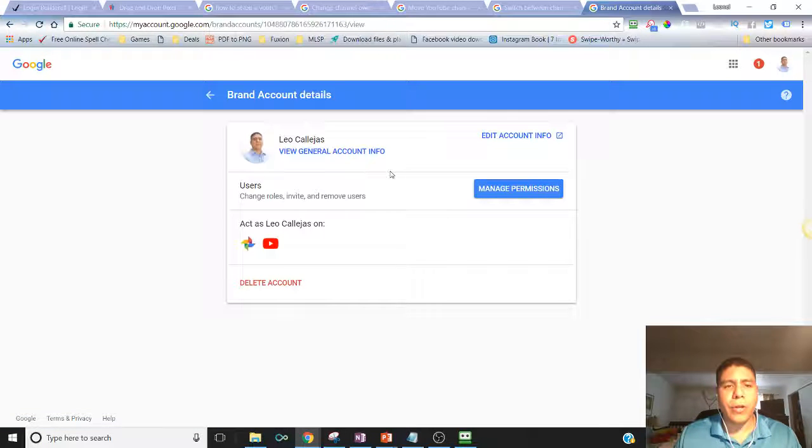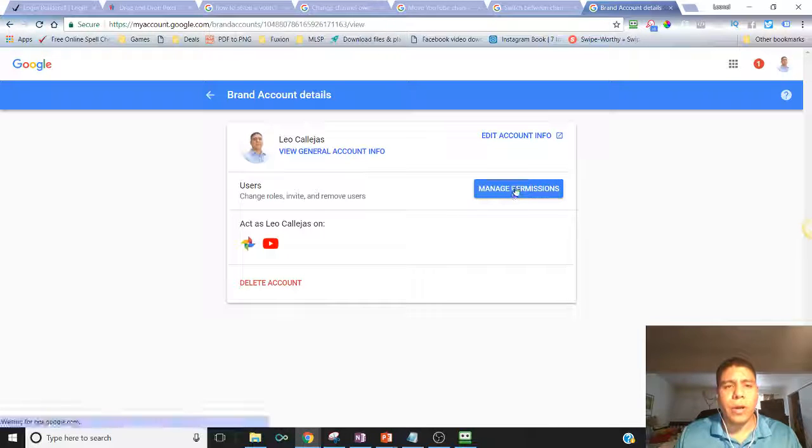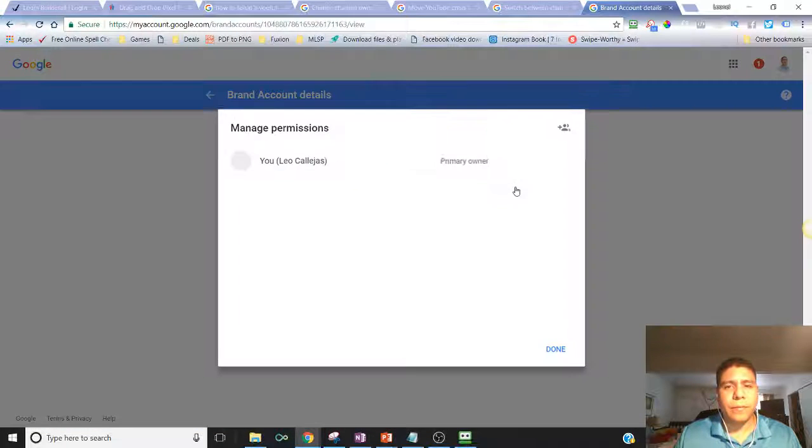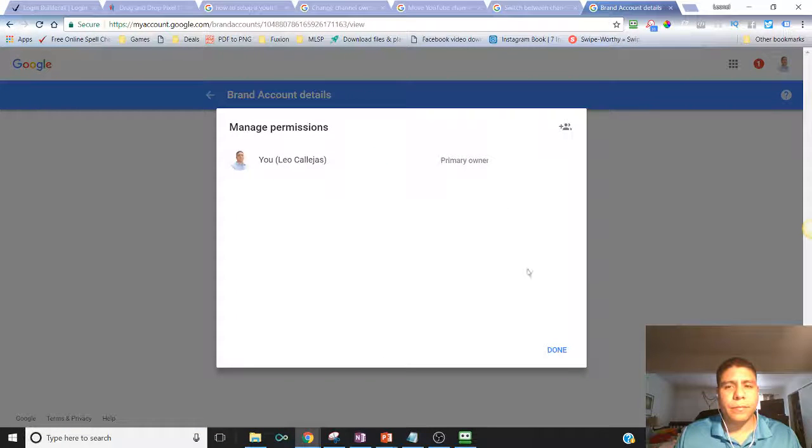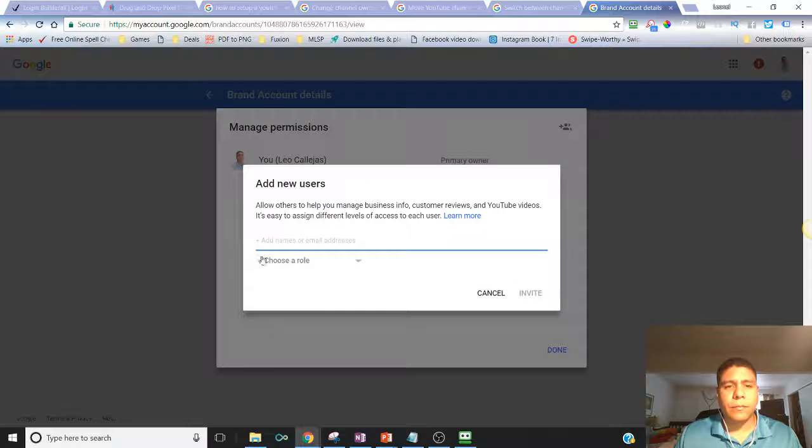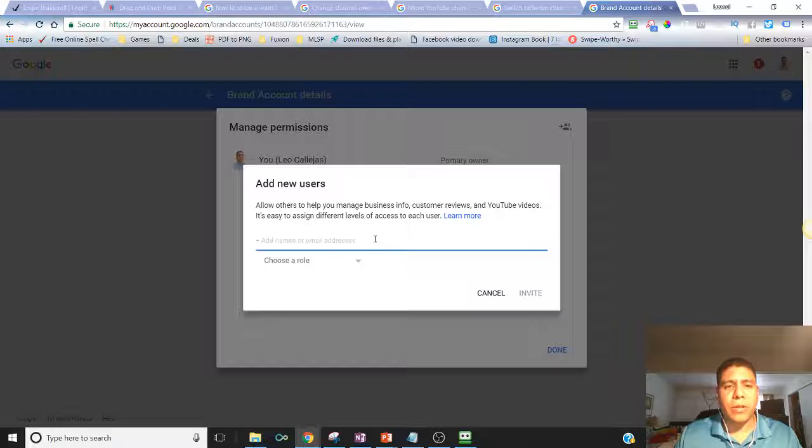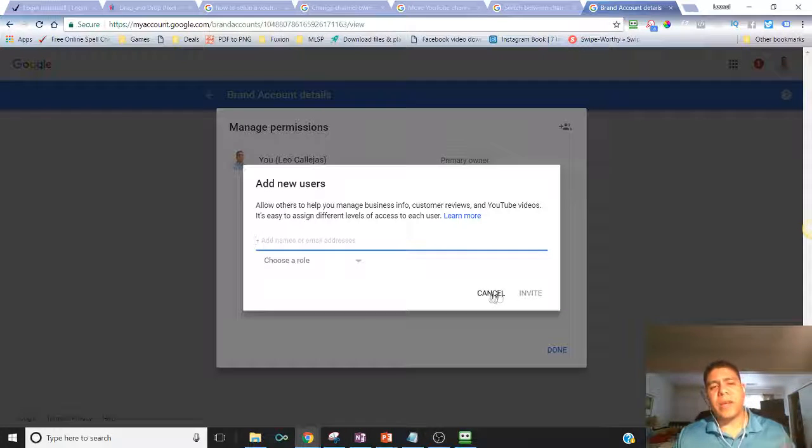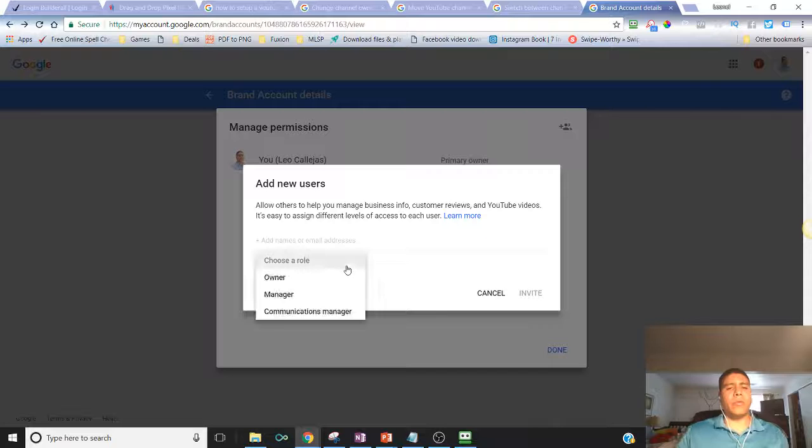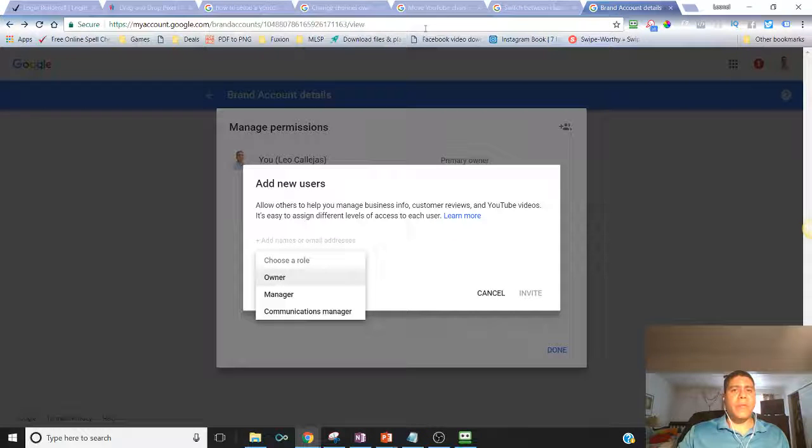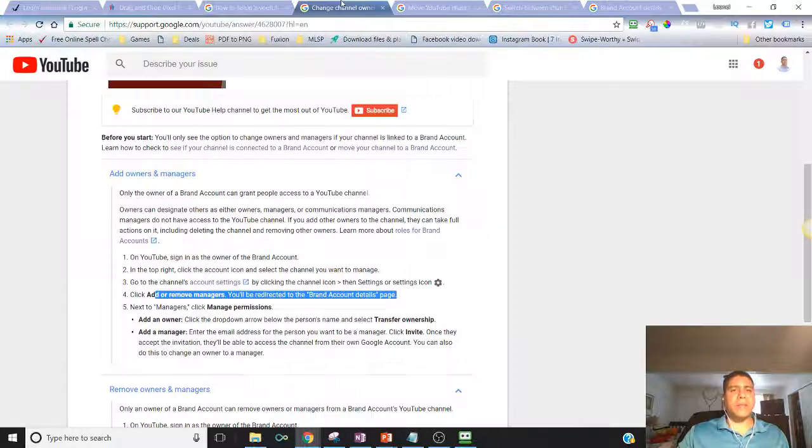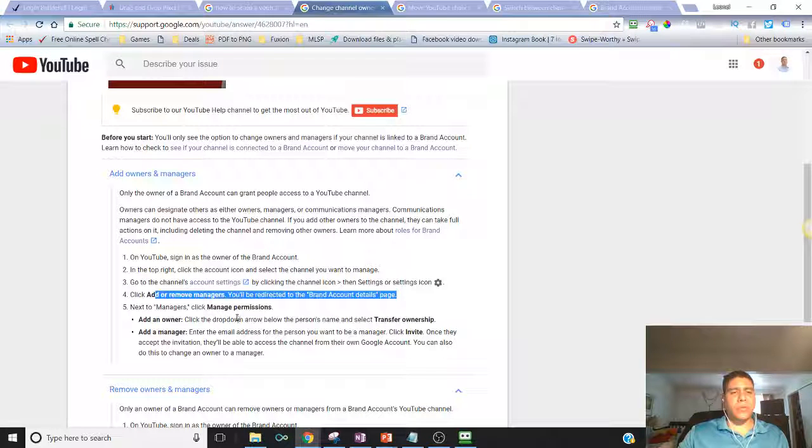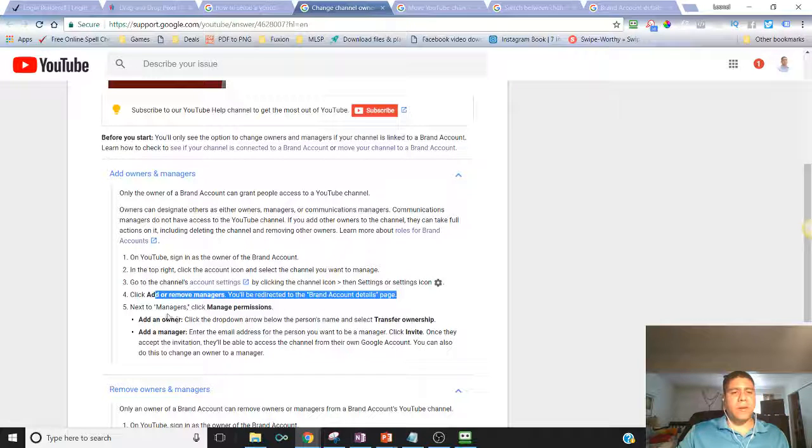Here is where you are going to be able to add other users. Put the name or email address, send them an invite. The other person selects the role, you send the invite, and the other person has to accept your invite in order for them to be able to have access to your YouTube channel as a manager.